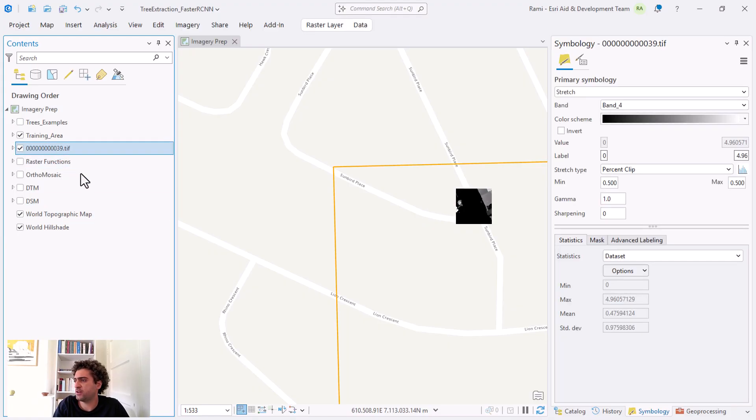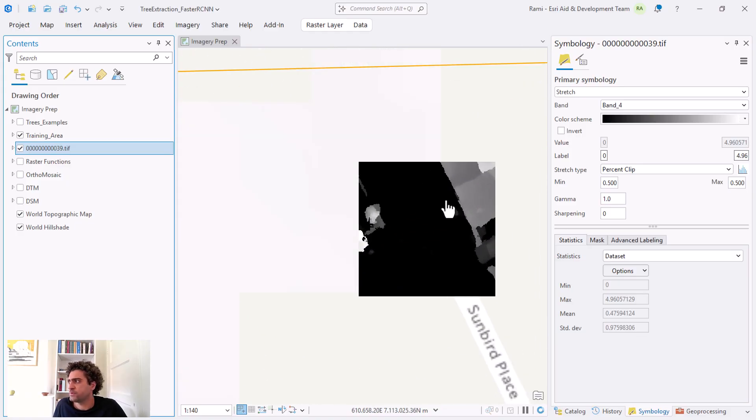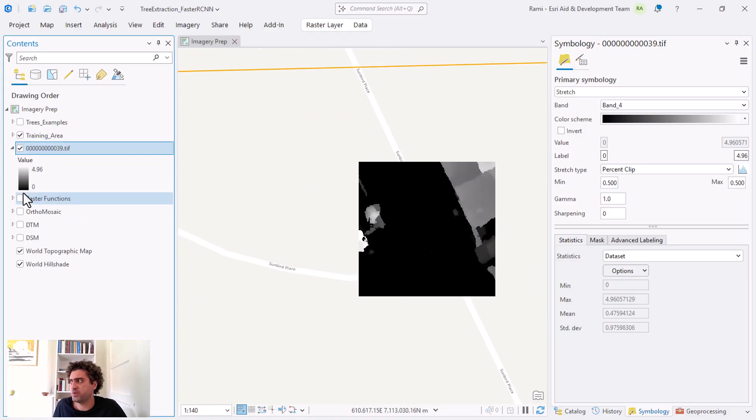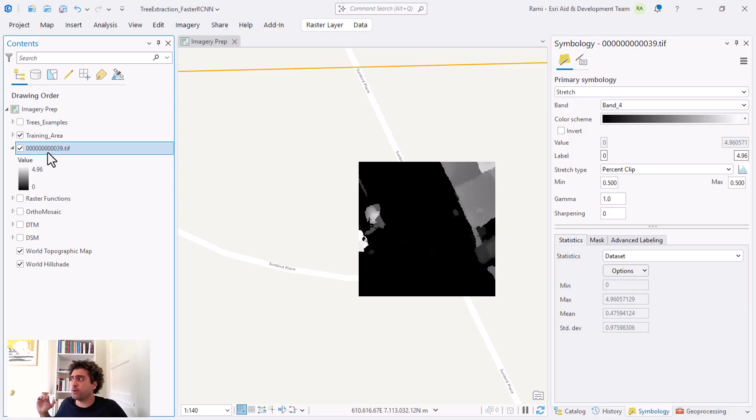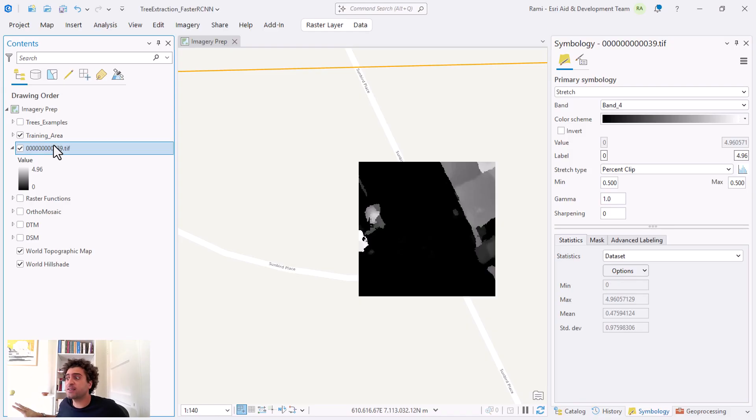Since we've also exported an nDSM with our imagery, I want to verify that that's there. I'm going to click on one of the images. Let me remove the labels. Get rid of them. Then in the imagery I'm going to click on the raster layer, go to symbology and stretch. The default is going to be the RGB at the stretch band one from the RGB. I'm interested in the fourth band.